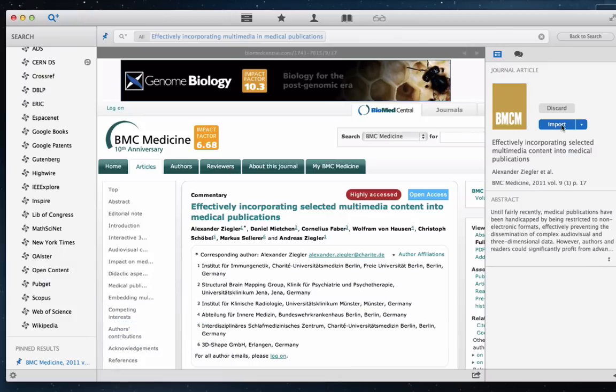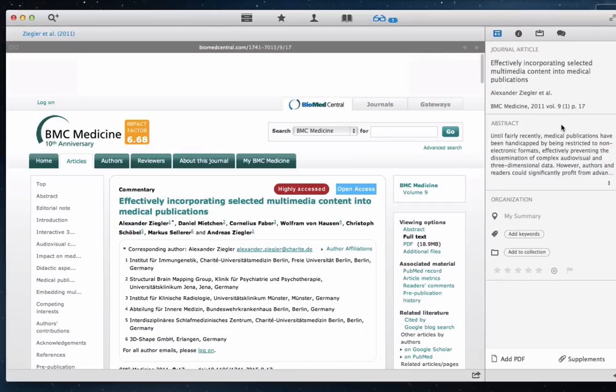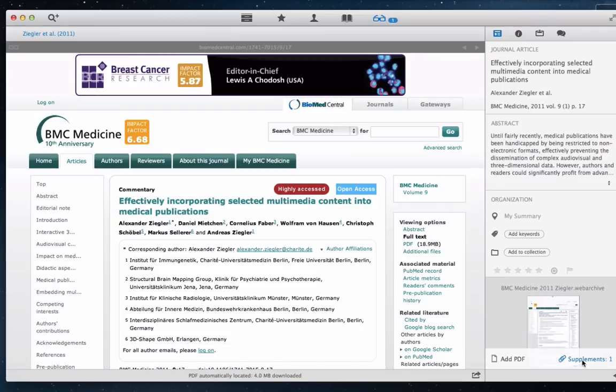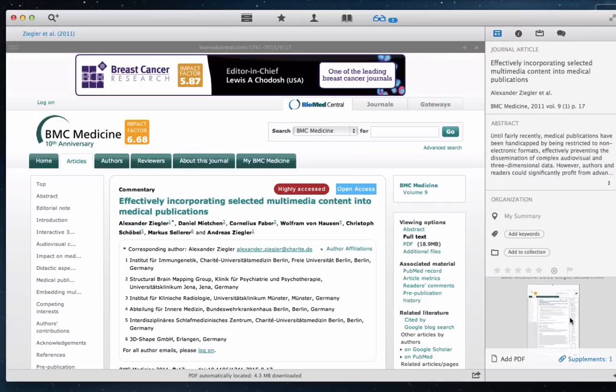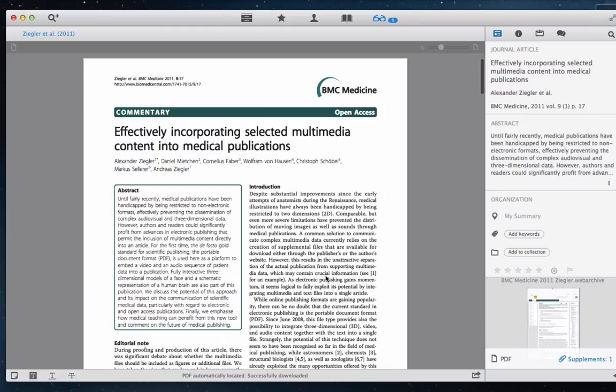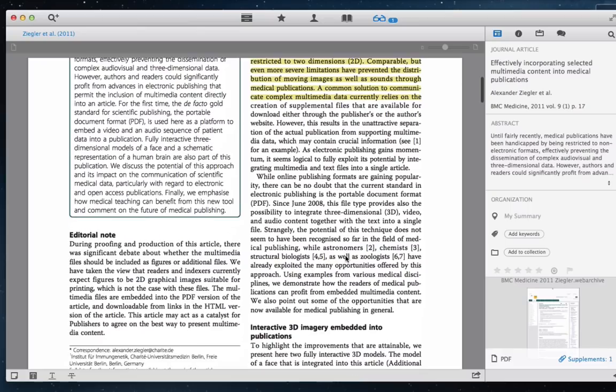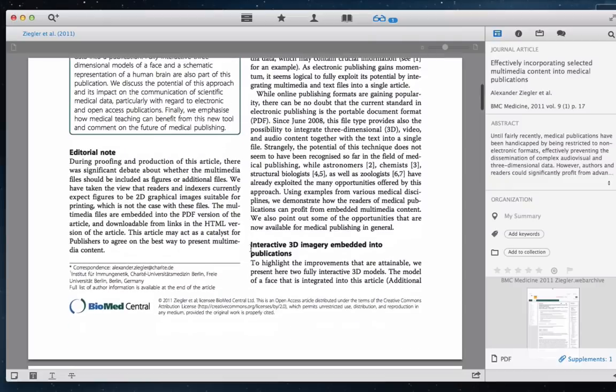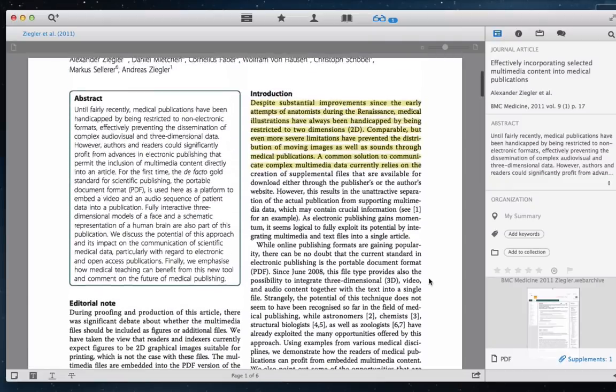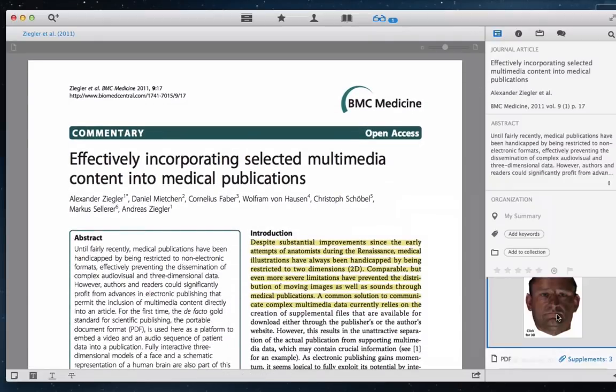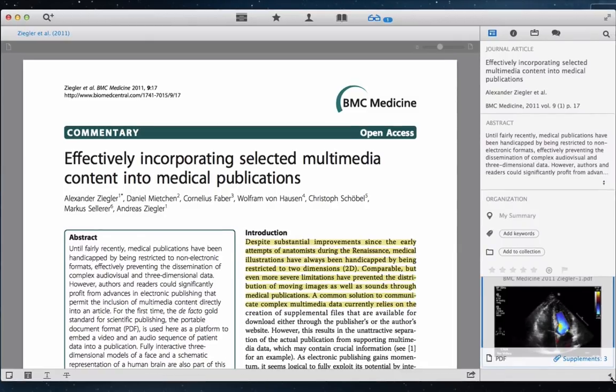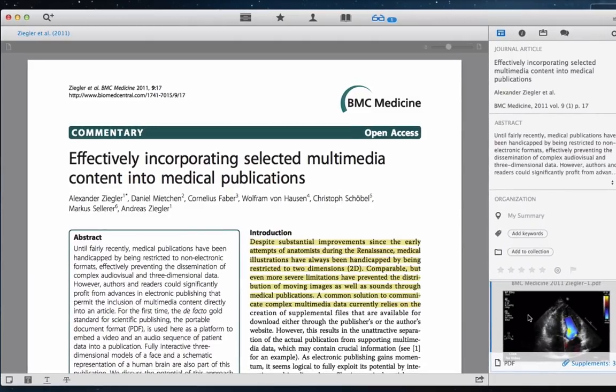Papers 3 for Mac has a very fresh new interface. We have completely redesigned Papers to bring more simplicity to your workflow. As you can see, the PDF automatically showed up now. We can immediately start reading and annotating the PDF.